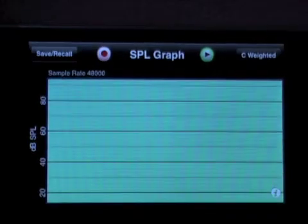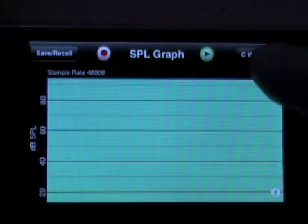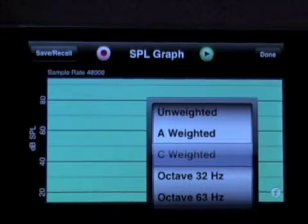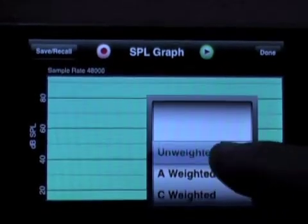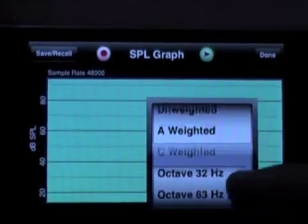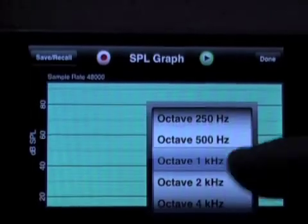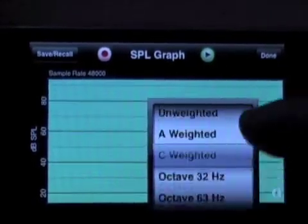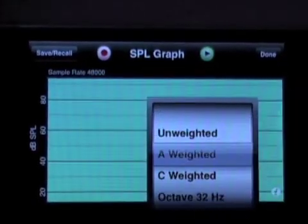Before starting an SPL Graph, you can select the weighting you like by touching this button here — everything from unweighted, A, C, or any of the standard octave band filters. All these filters meet ANSI Type 1 or better.